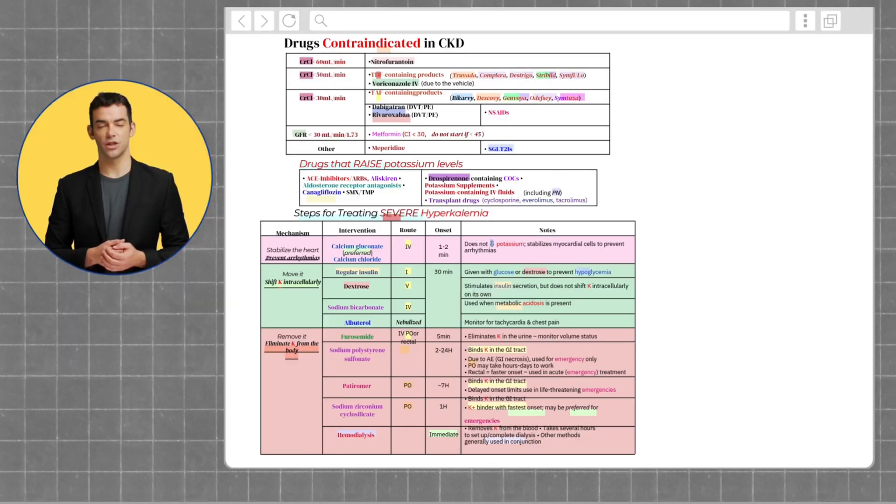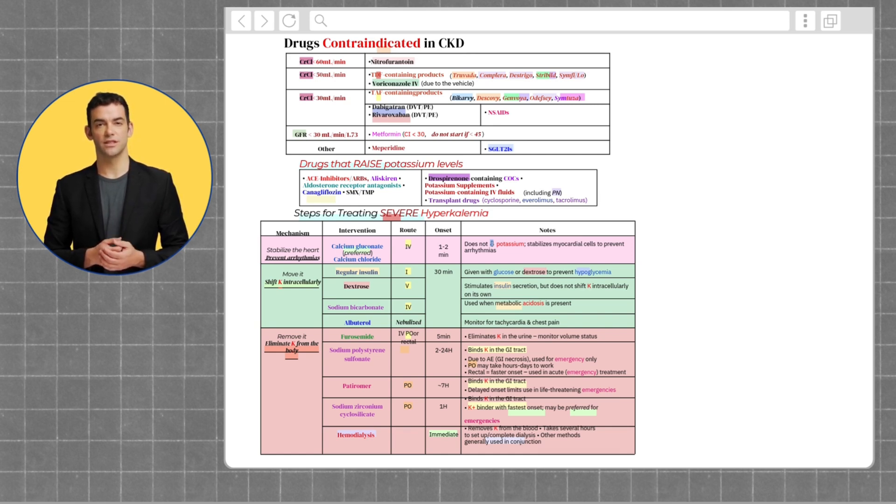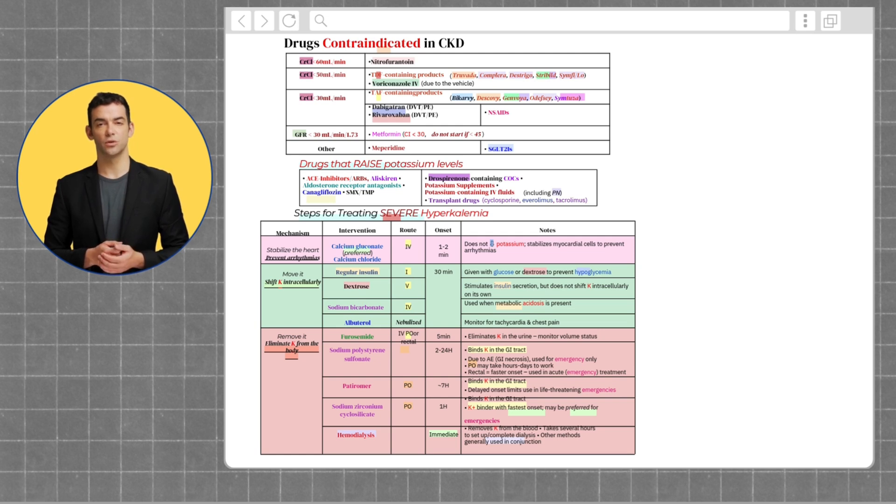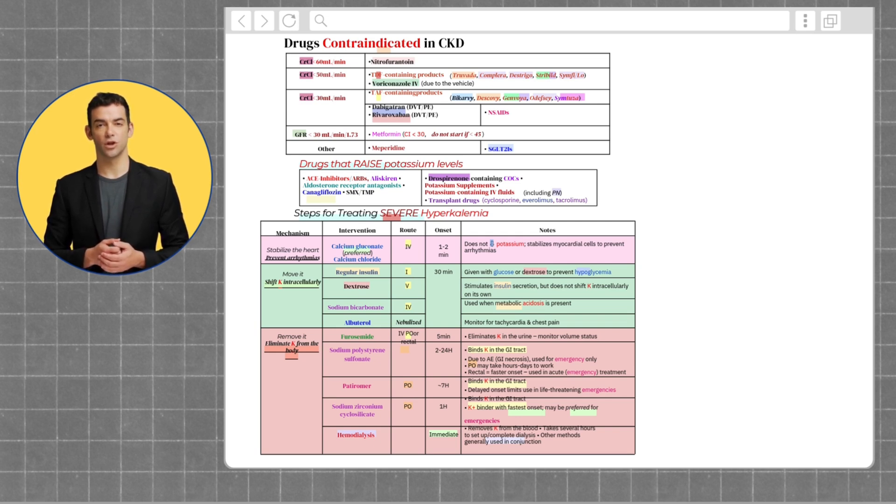Next, let's cover medications that are contraindicated in CKD. For patients with a creatinine clearance less than 60, nitrofurantoin is contraindicated. For patients with creatinine clearance less than 50, Truvada, Complera, Descovy, Stribild, Symfi, and voriconazole are contraindicated.